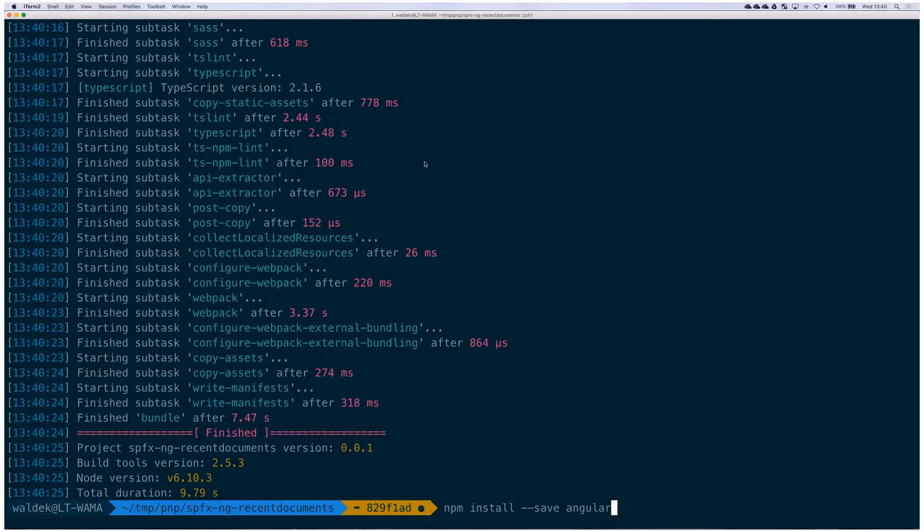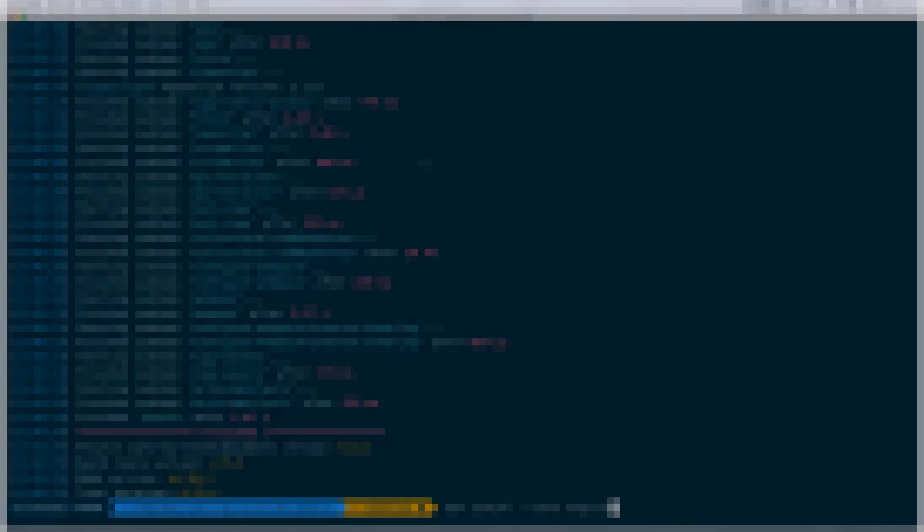This is essentially what will be put in TFS or Visual Studio Online along with the Node.js packages. So whenever somebody runs npm install, this is what happens. But I think that's it for this one.